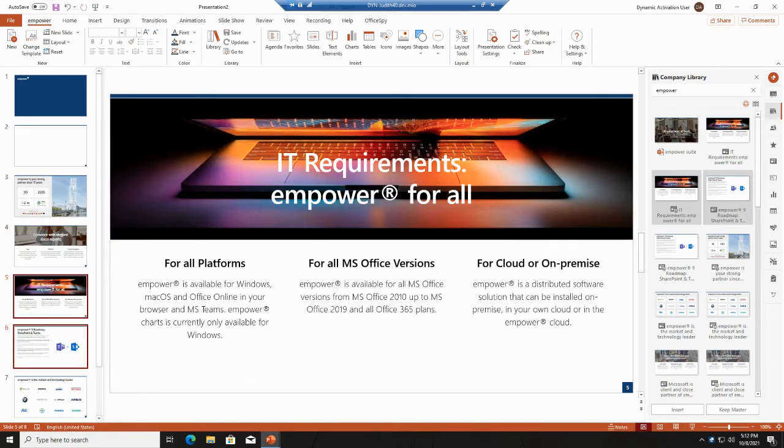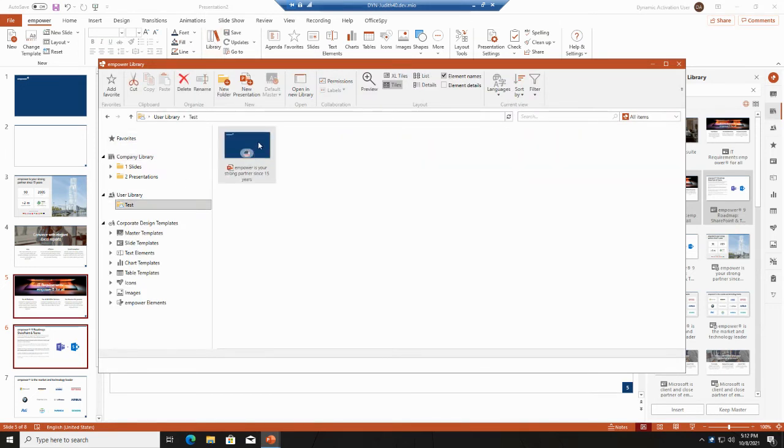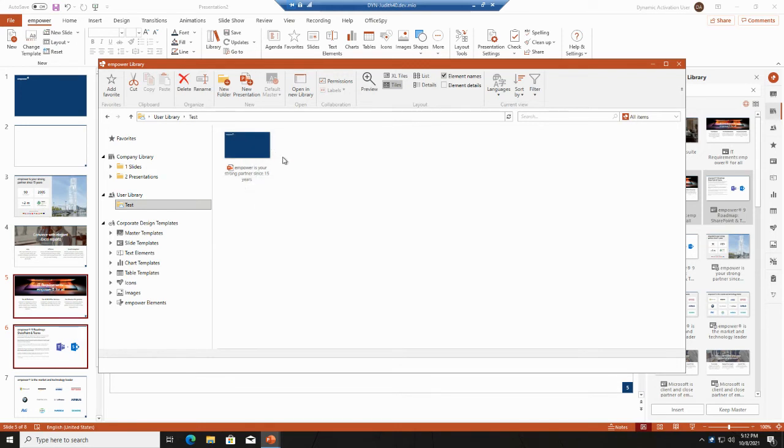You have seen in the meantime that the sync has been finished, which was the window that was shown. So once I go to the library, to my user library again, you see here that the presentation I have created before is now available.